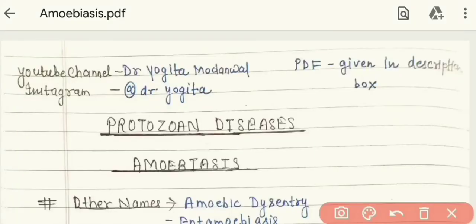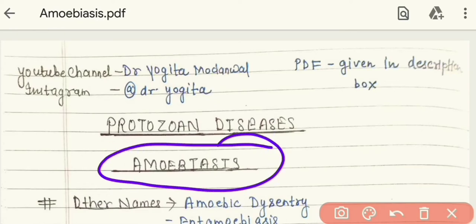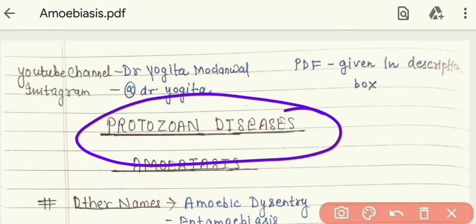Hello everyone, welcome to my channel. Today's topic is amoebiasis, which is a kind of protozoan disorder. I started a series on this channel discussing malaria very easily. In the past videos I explained everything about malaria — its definition, its cause, its signs and symptoms, as well as the plasmodium life cycle. If you haven't seen that video, the link is in the description box.